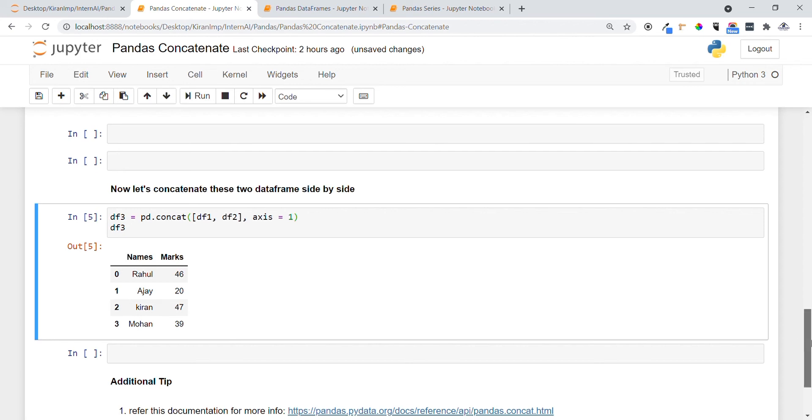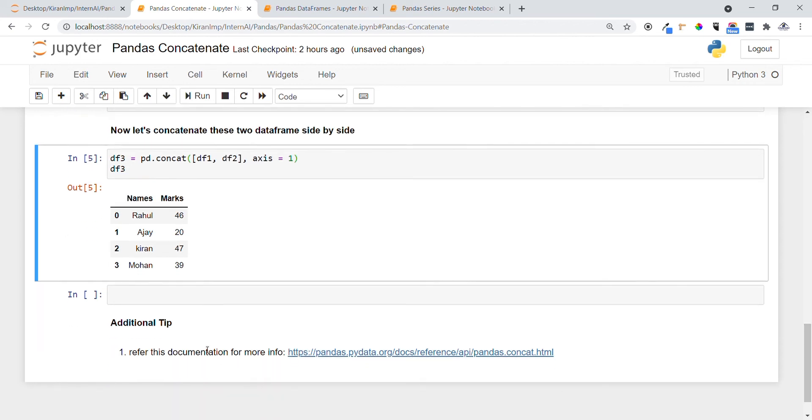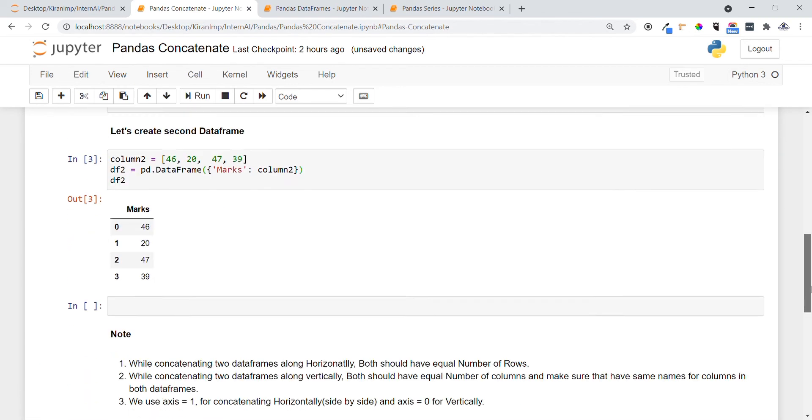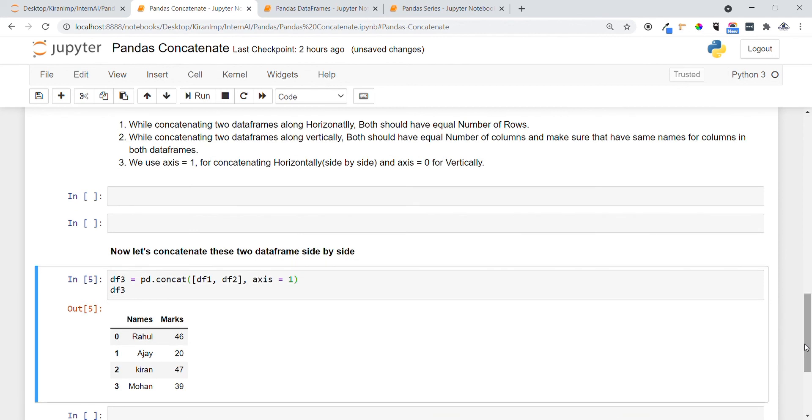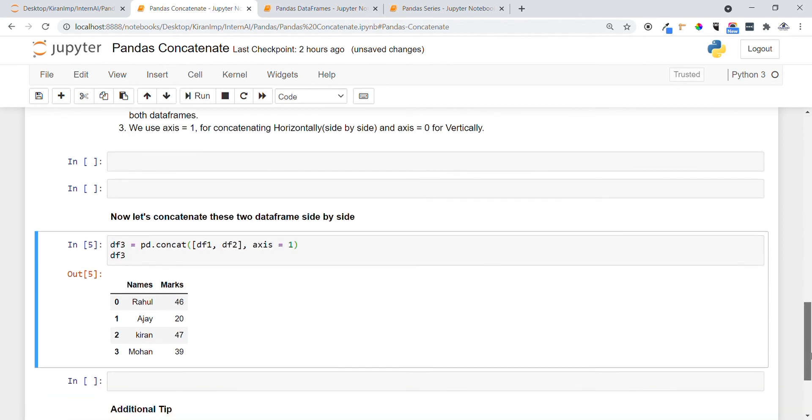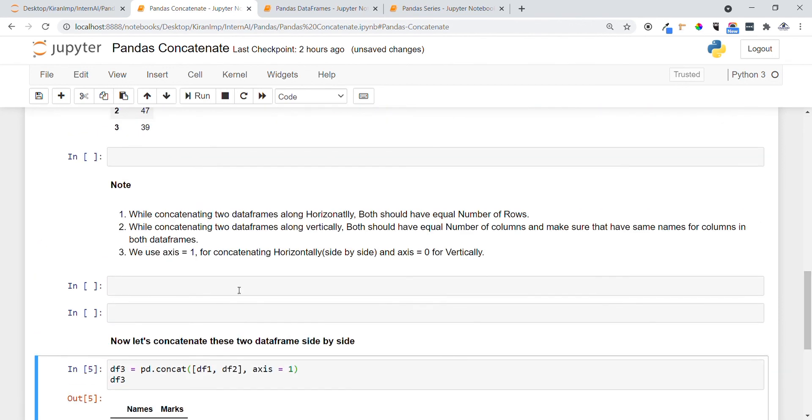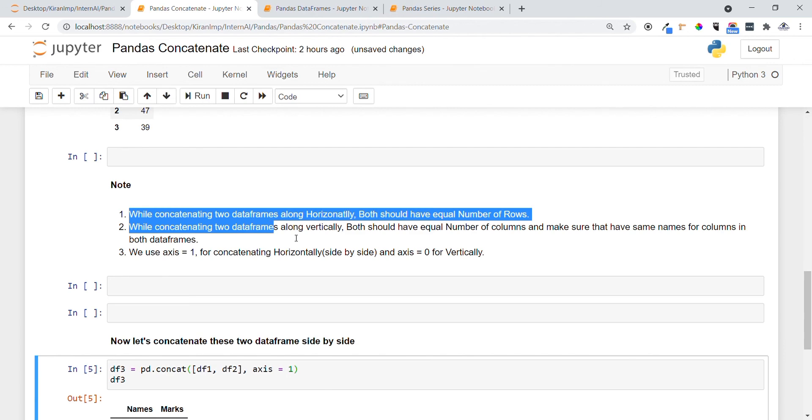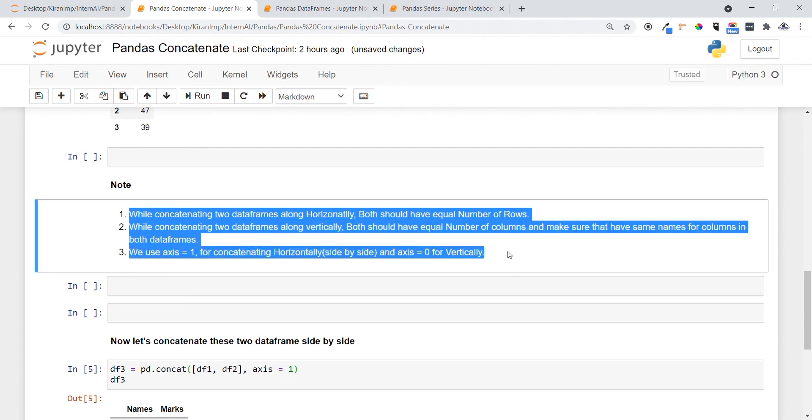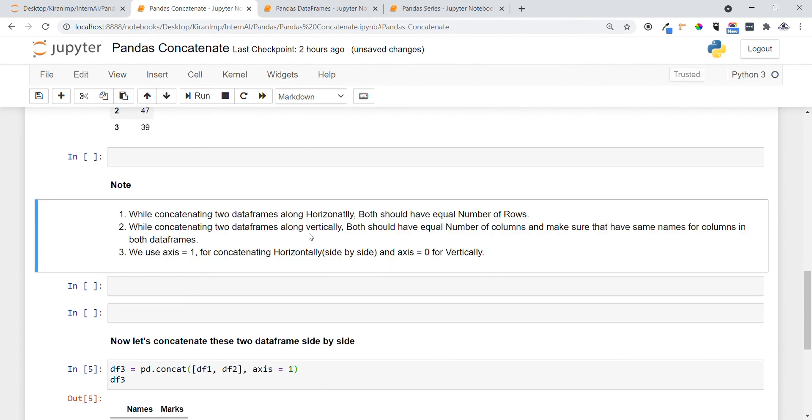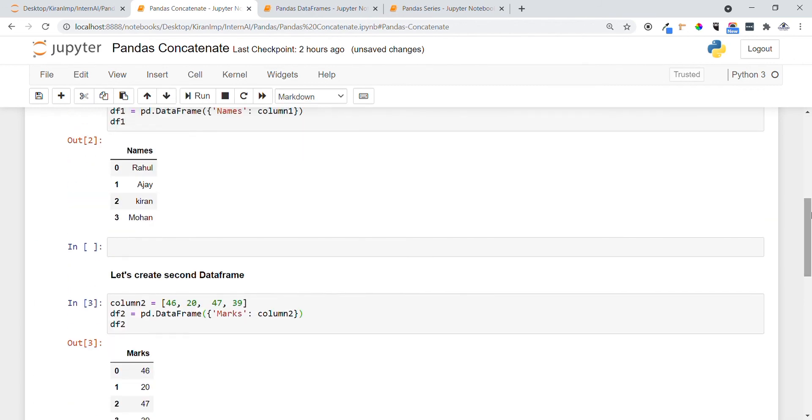One additional tip guys: if you want to get to know more information about concatenation, you can refer to this official documentation so that you can get much clarity. You can see now what is the usefulness of the concat function. Always remember to keep these points so the concatenation will happen smoothly. Thanks for your time.